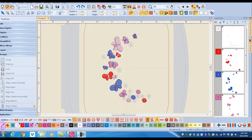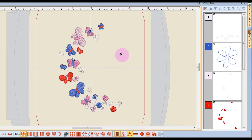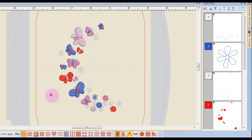The eyedropper tool is called Pick Color, and with this tool you can pick a color that is used in the design and apply it to another part of the design. You'll notice that after you choose the eyedropper tool, a paint bucket is attached to the mouse, and that is going to change the color of the object that you click on.